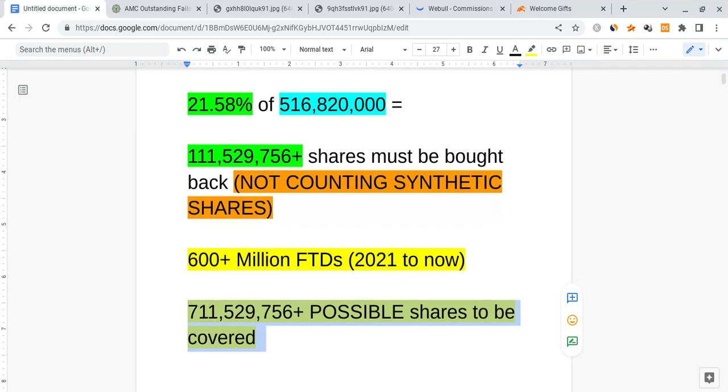It still is very likely that the shorts would have to cover off 711 million of these positions, which could cause AMC to squeeze to the thousands. Now I don't want to guarantee any particular number, but I want to put it out that the data is still suggesting the same things.